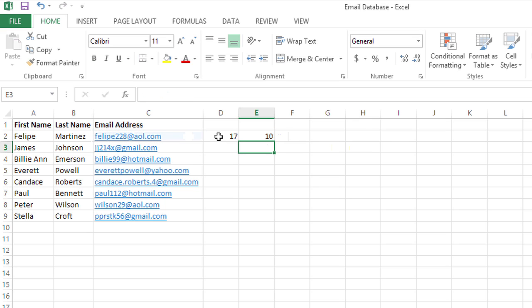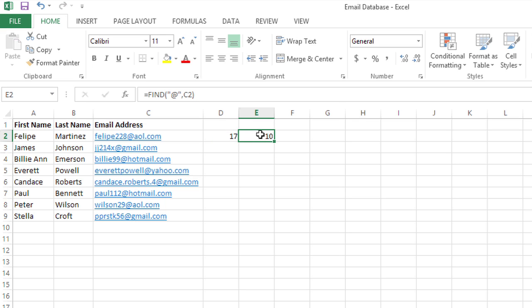So this first email address has 17 characters and the at symbol appears 10 characters in. Now we put it all together with the RIGHT function, telling it to pull all of the characters starting from a certain point and going to the right out of the email address.